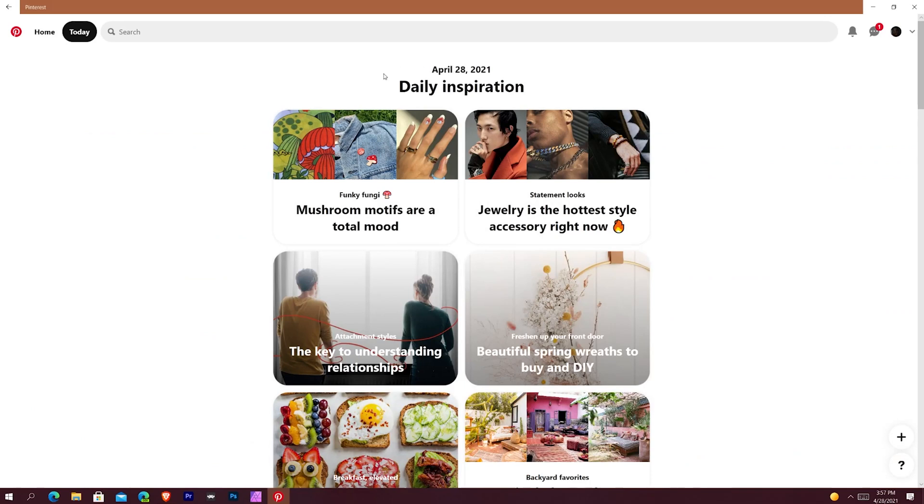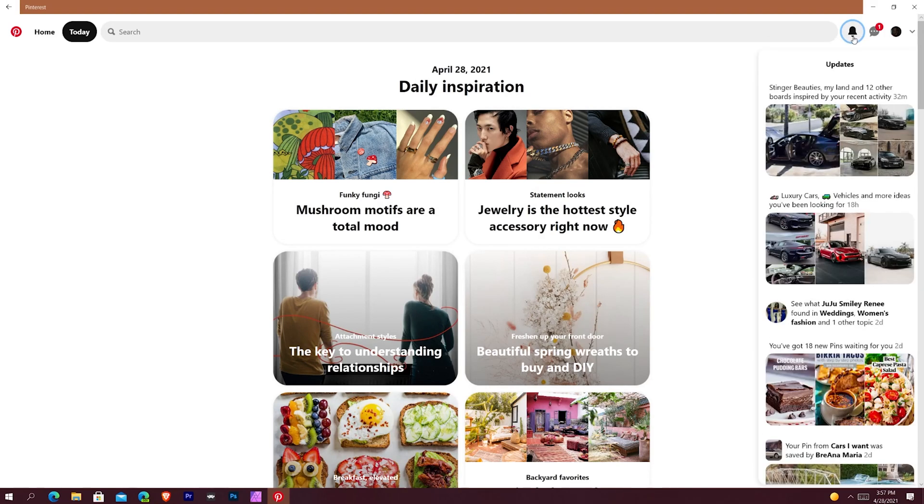You can see Today view. Today view just gives you basically inspiration across all the Pinterest things that you might want to look at. And then again your Updates shows you just updates on the boards that you're following or the pins that you've been looking at.